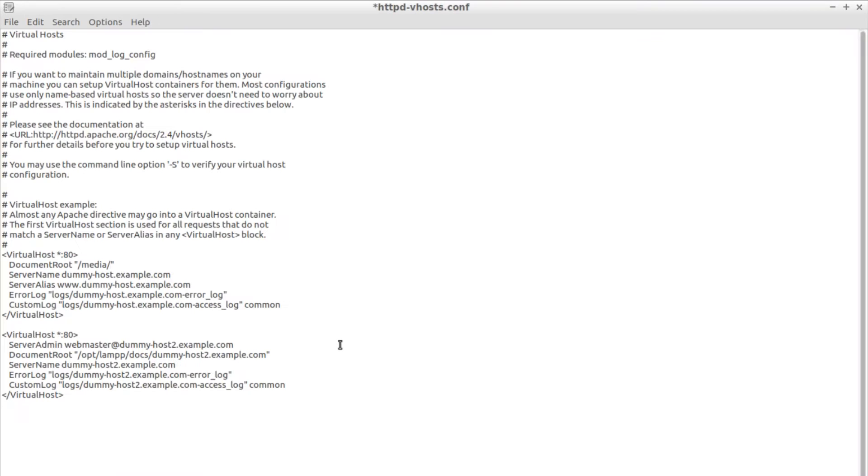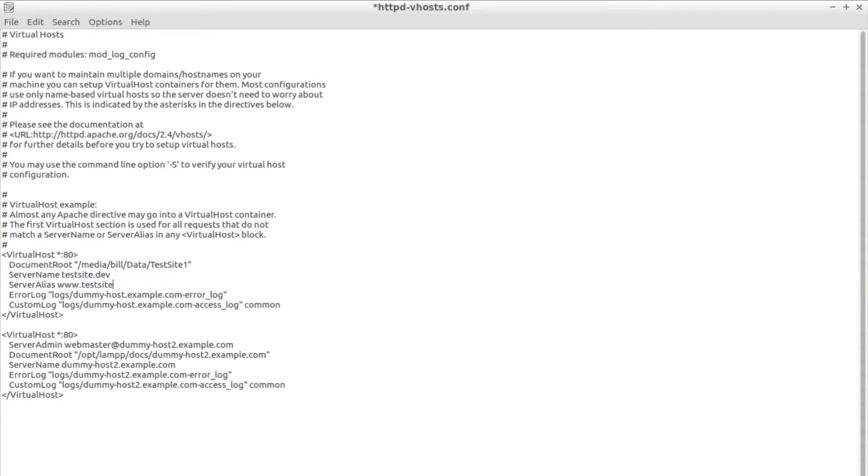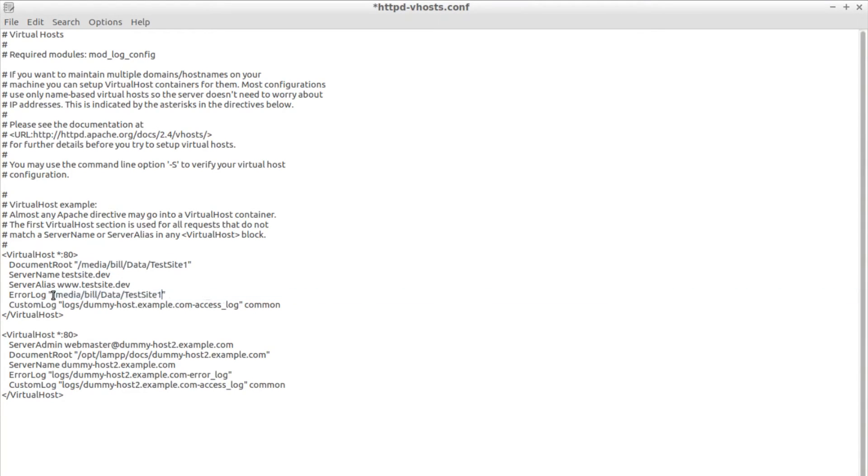I'm using .dev as an extension on all of my local sites so I can clearly identify when I'm seeing the local site. If you still want to access localhost as before we will need to define a virtual host for it as well.